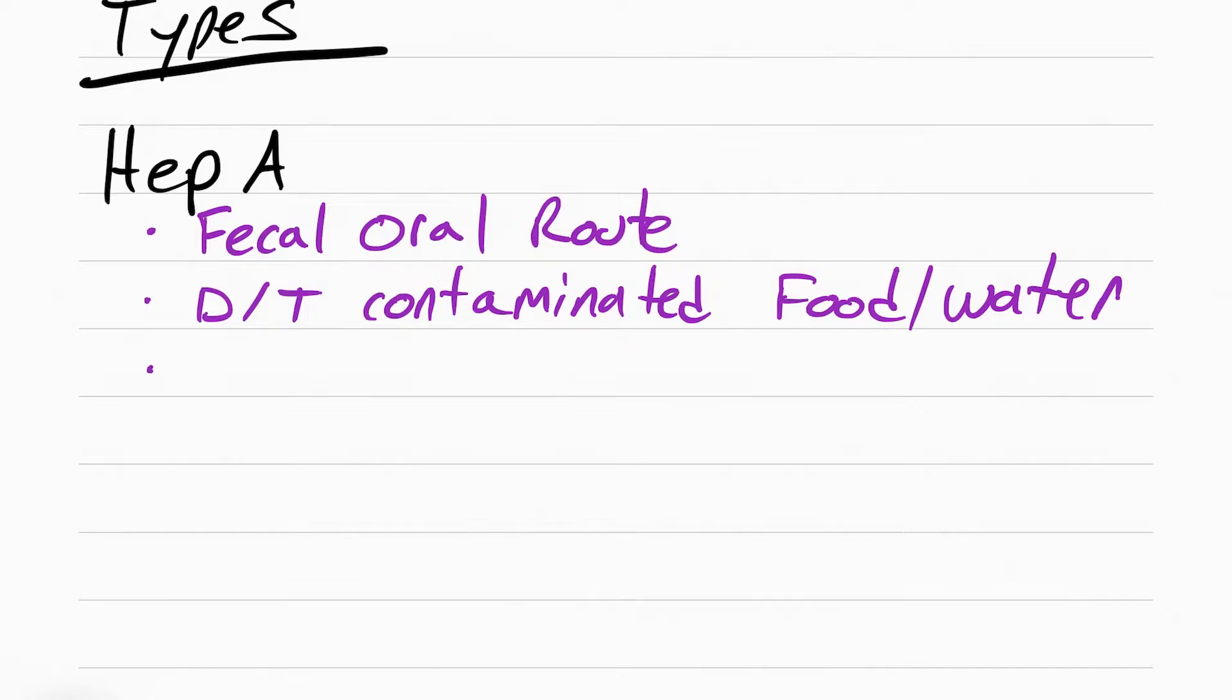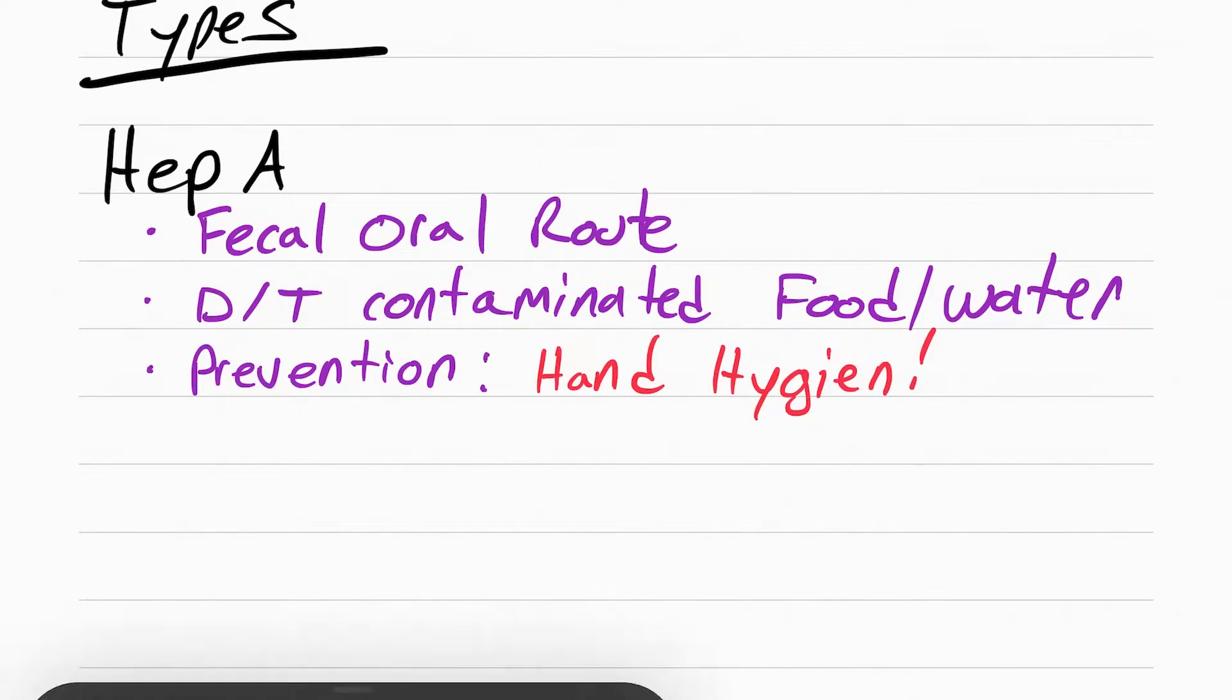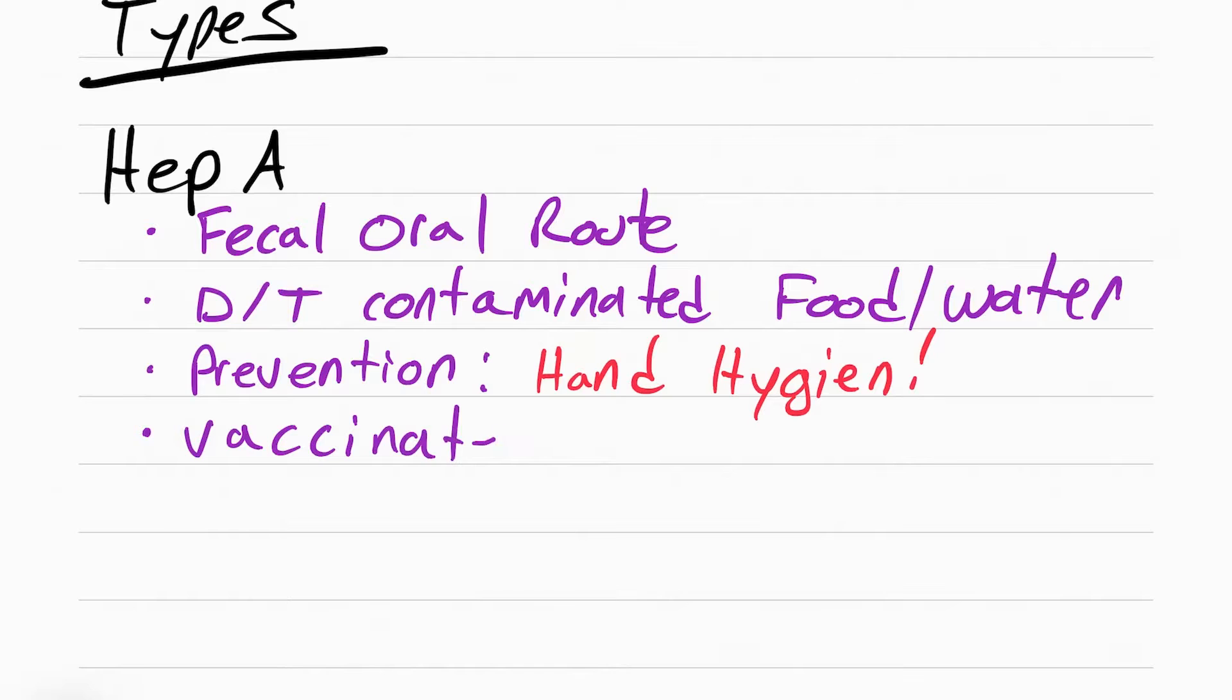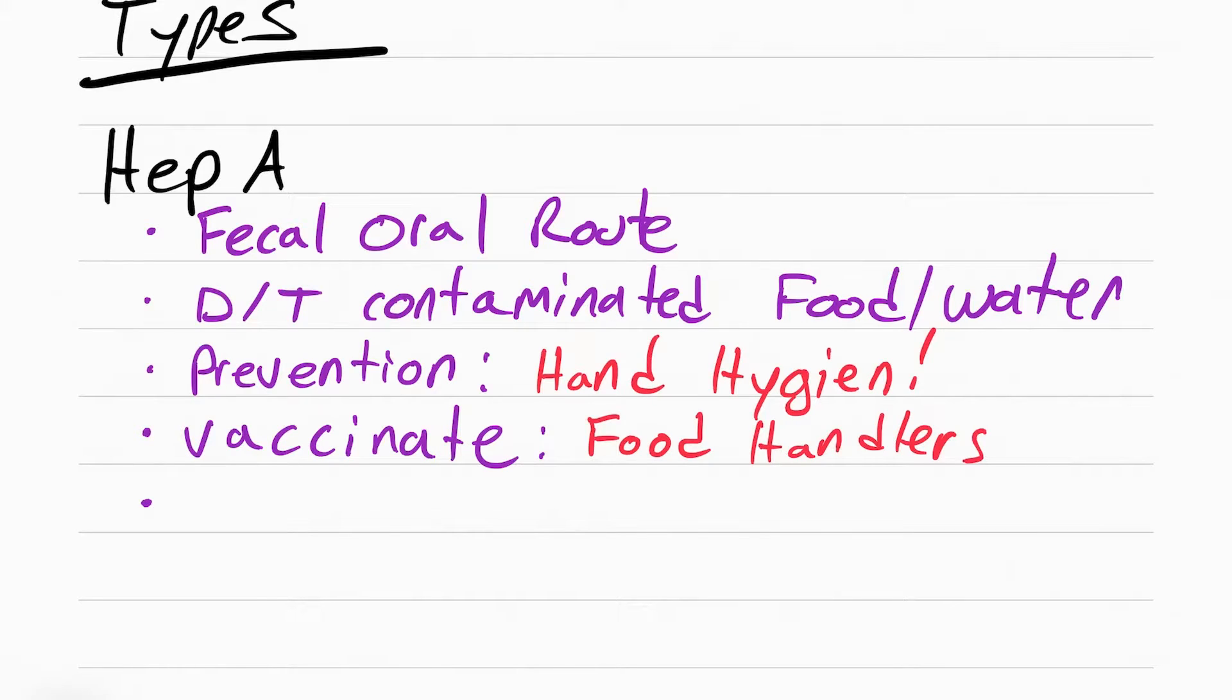If this is transmitted through food and water, then the best way to prevent it is through hand hygiene. The other way is through vaccination. Who should we vaccinate? Anyone that handles food, like the lunch lady, anyone working at restaurants, your favorite fast food place.